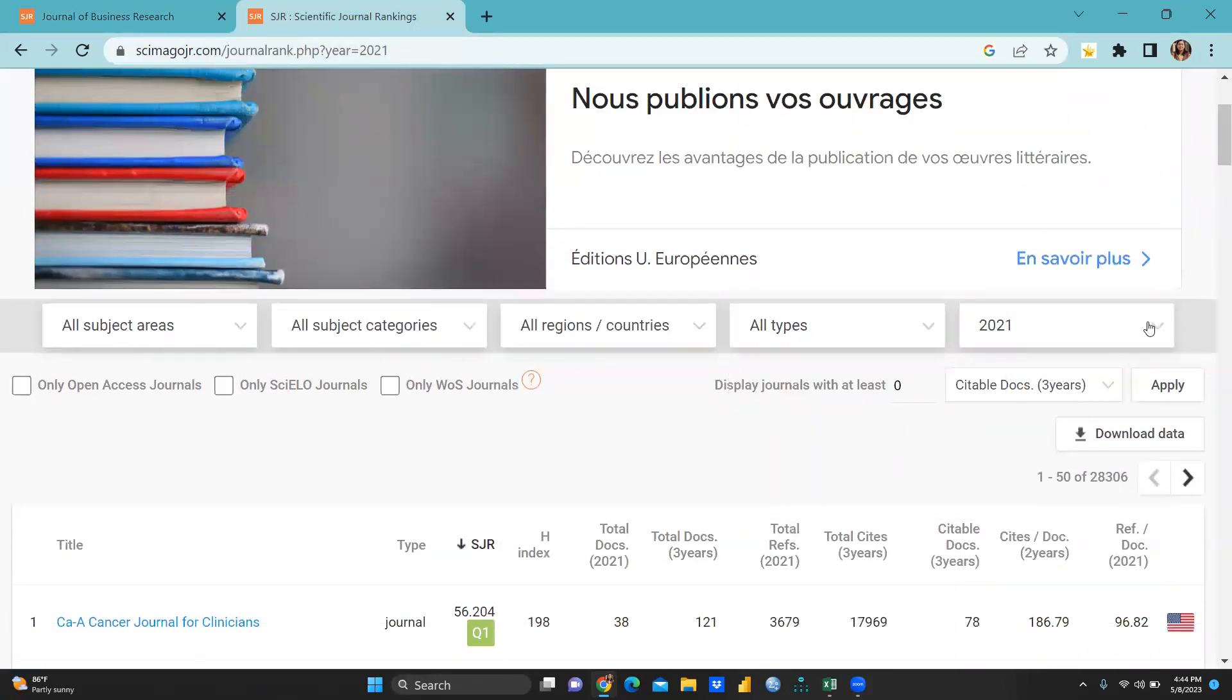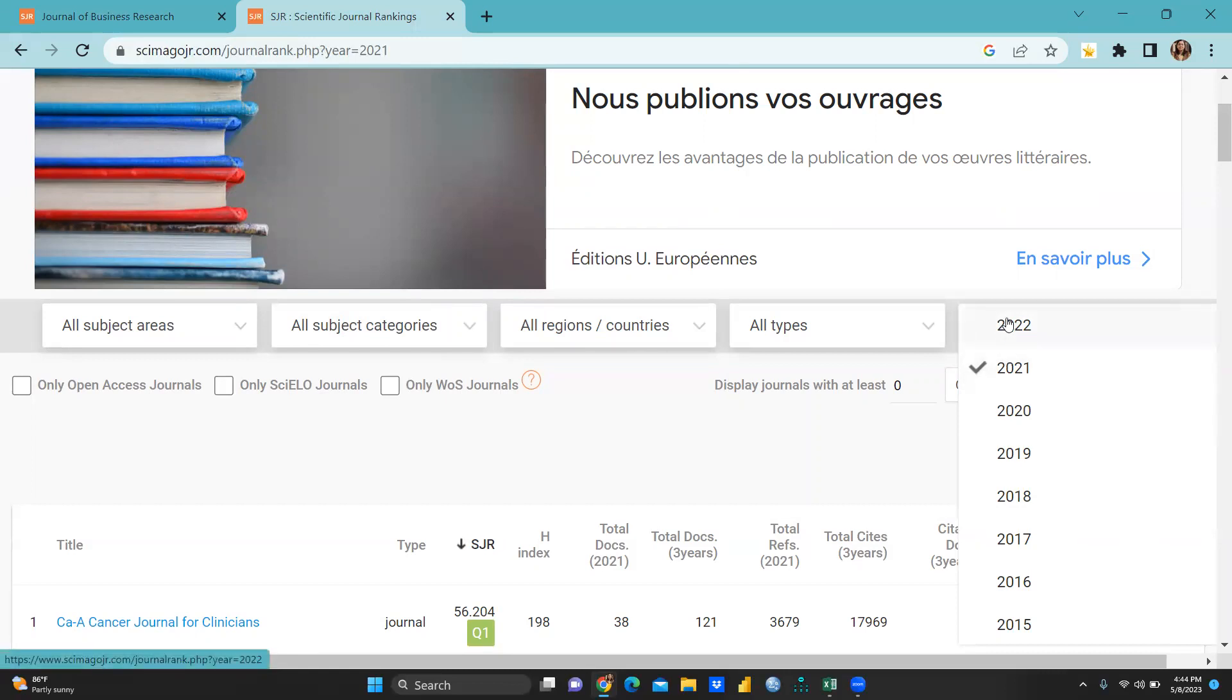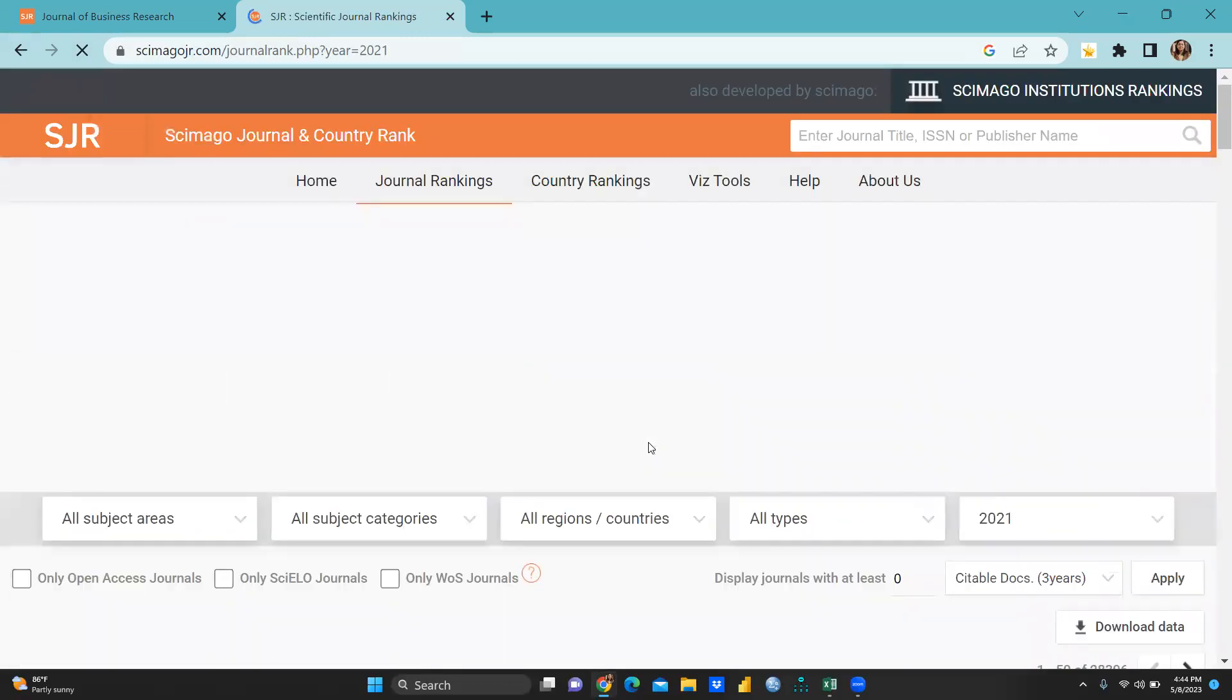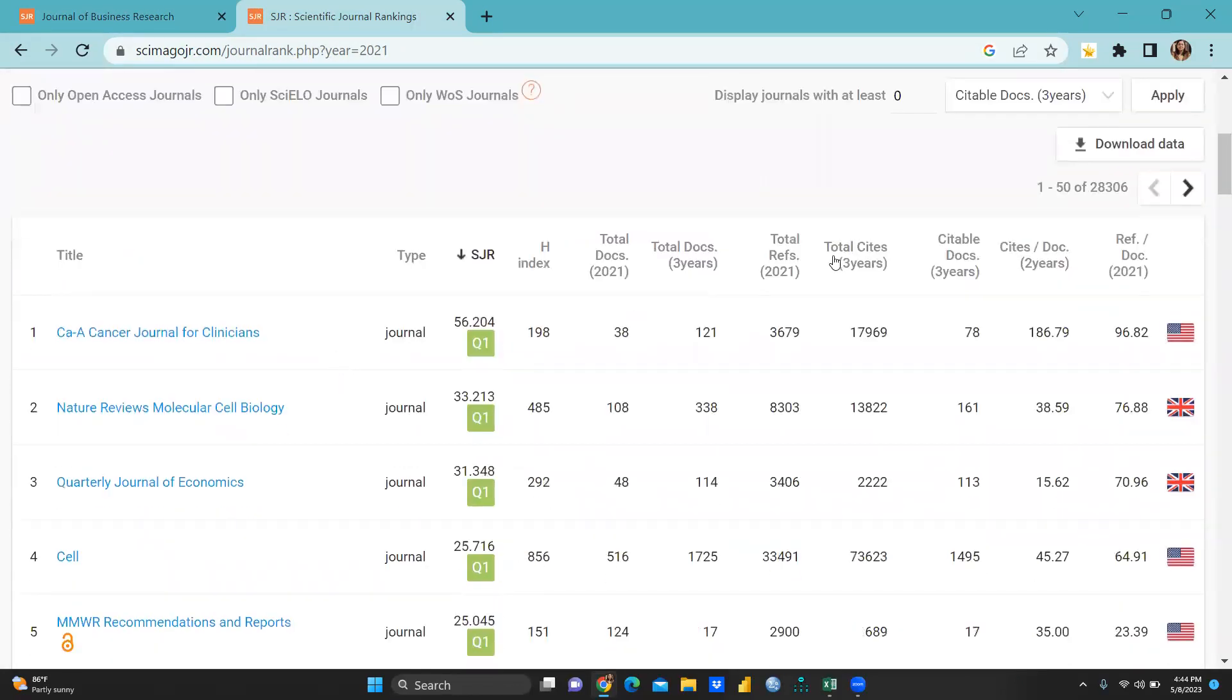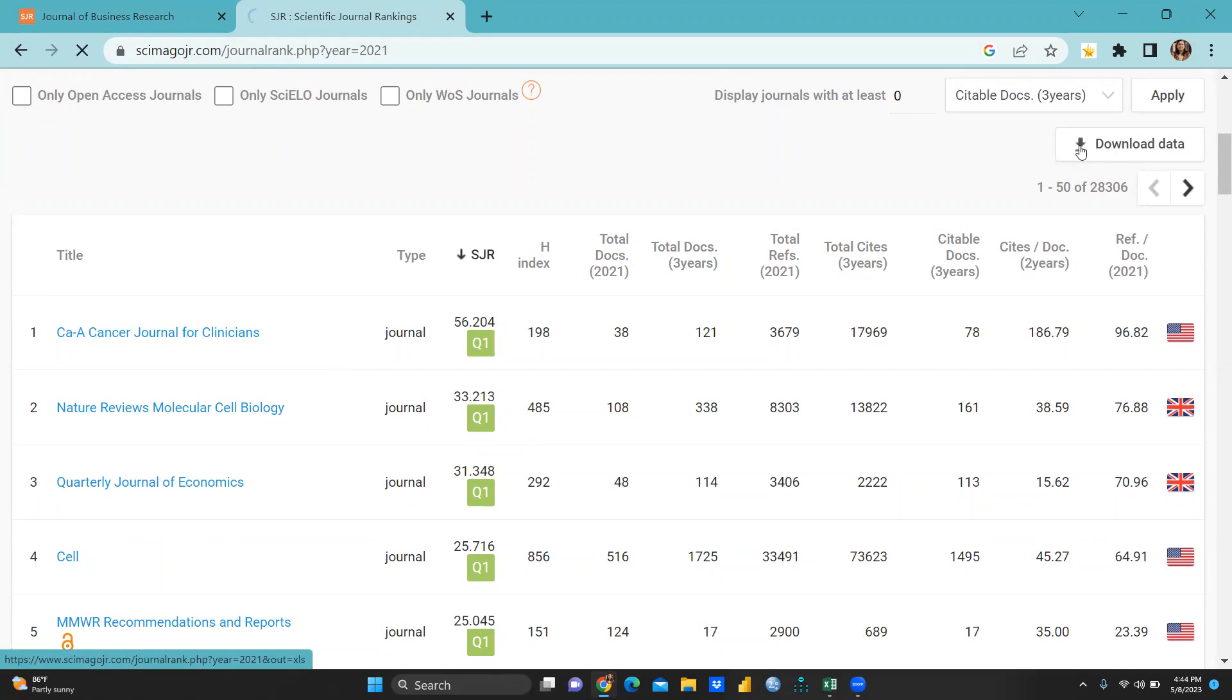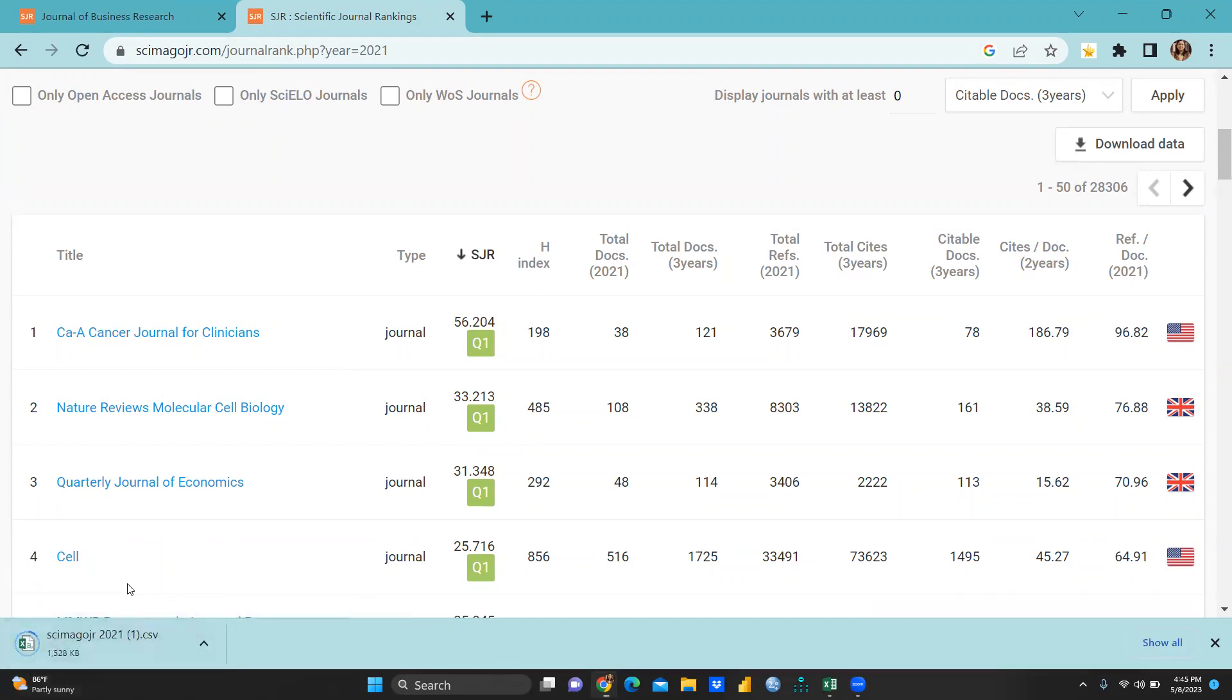After this you can select your year also. Because 2021 list when you have to click here 2021, if it is selected what you have to do you can simply press here download data. Because I had already downloaded, one moment you have to click here download data, you can see here one .csv file. .csv means comma separated, this one is the file that is going to download.